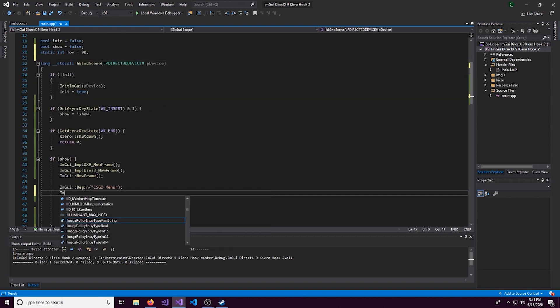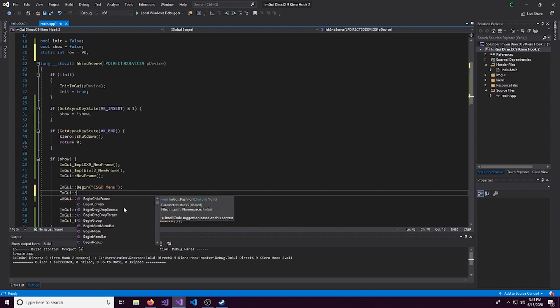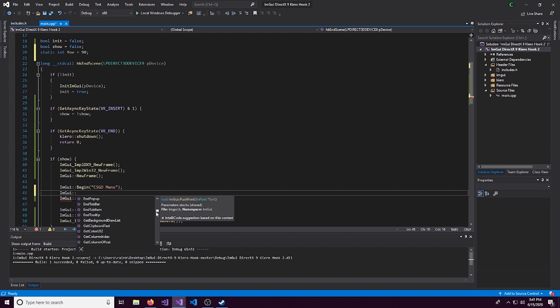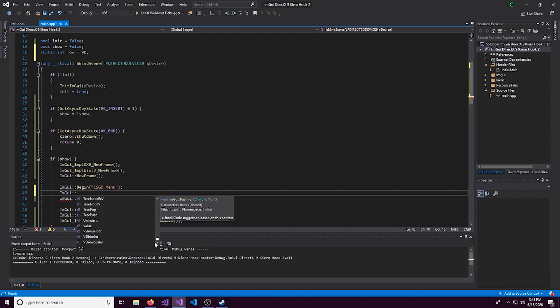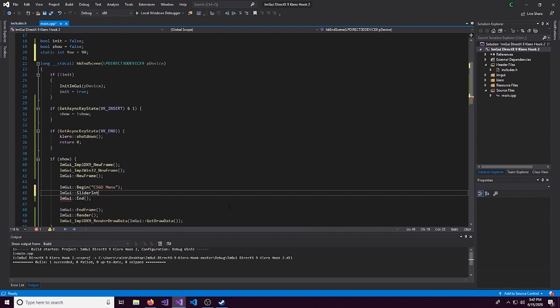And we'll call this FOV. And let's set this equal to 90 because that is, I believe, the default FOV in CSGO. Alright. So we'll come down here and we'll do ImGui and then a scope variable.